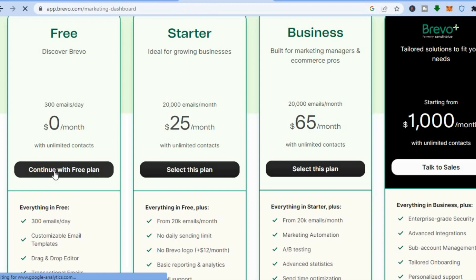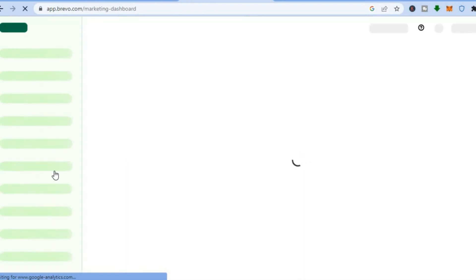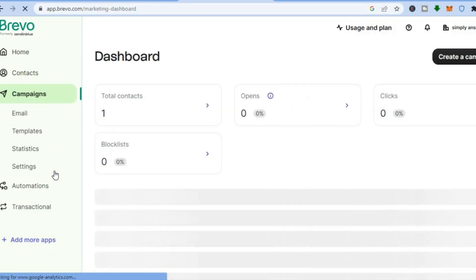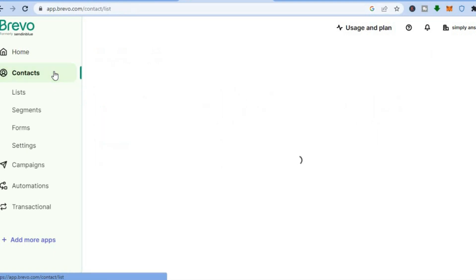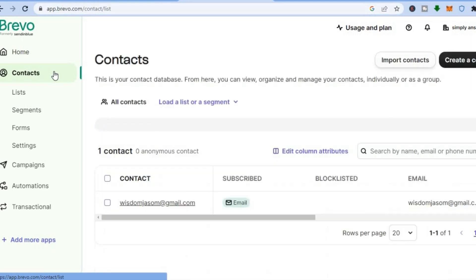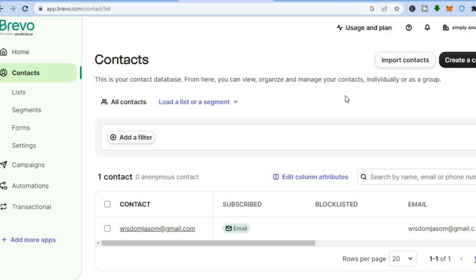After you have tapped on 'Continue with free plan' you'll be redirected to your dashboard. From here I'm going to be showing you the steps on how to use and maximize Brevo. The first thing I'm going to show you is how to add contacts. To do that, go over to the left hand menu and tap on 'Contacts'. After you have done that you will be redirected to this page and from here you have two options.